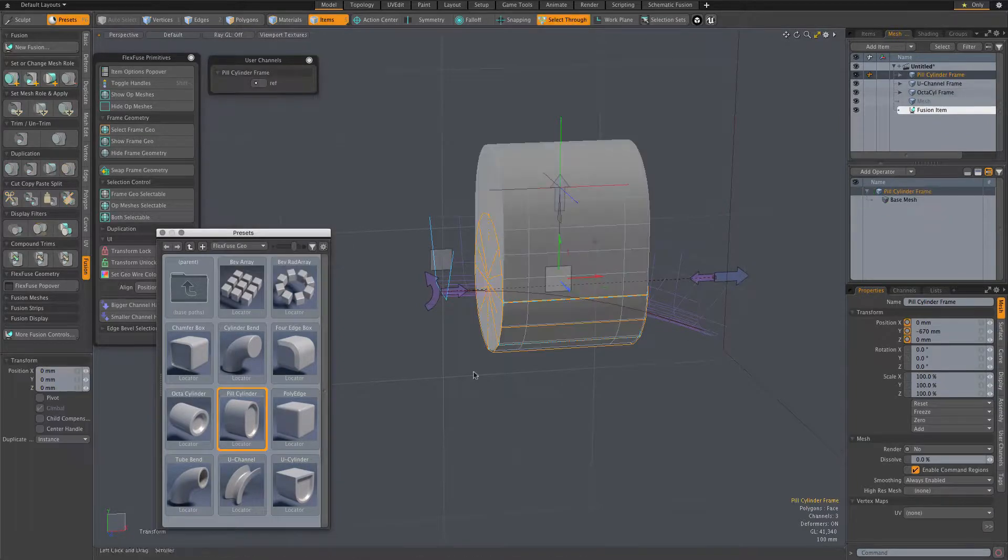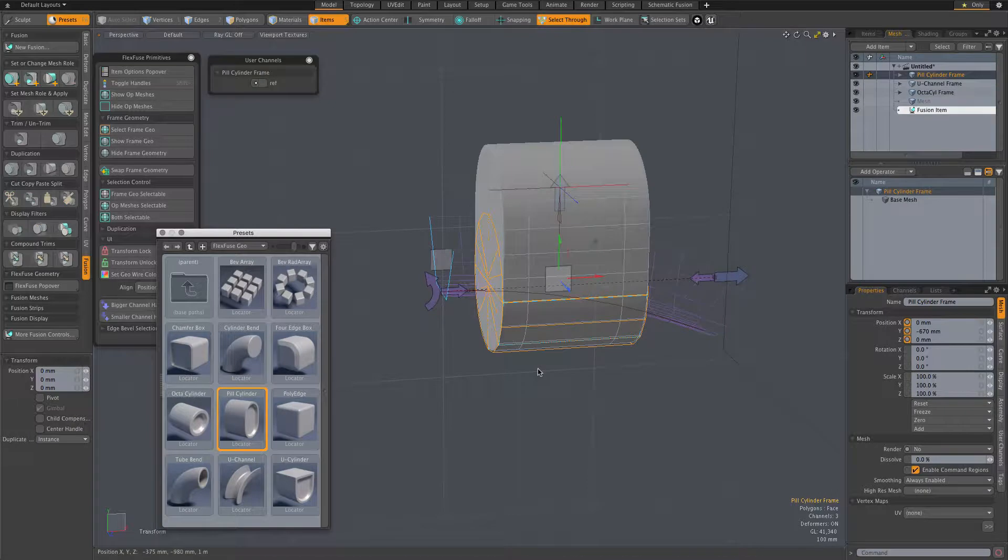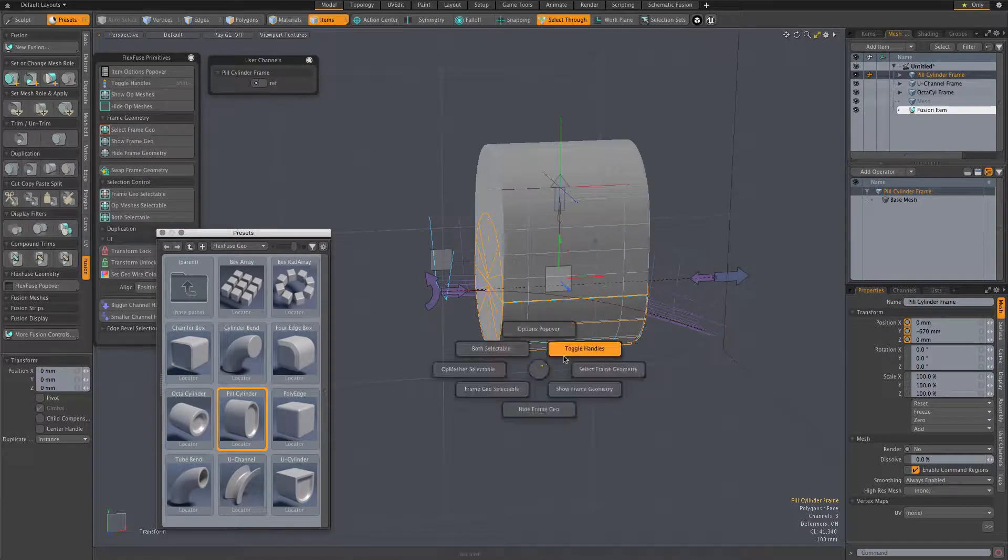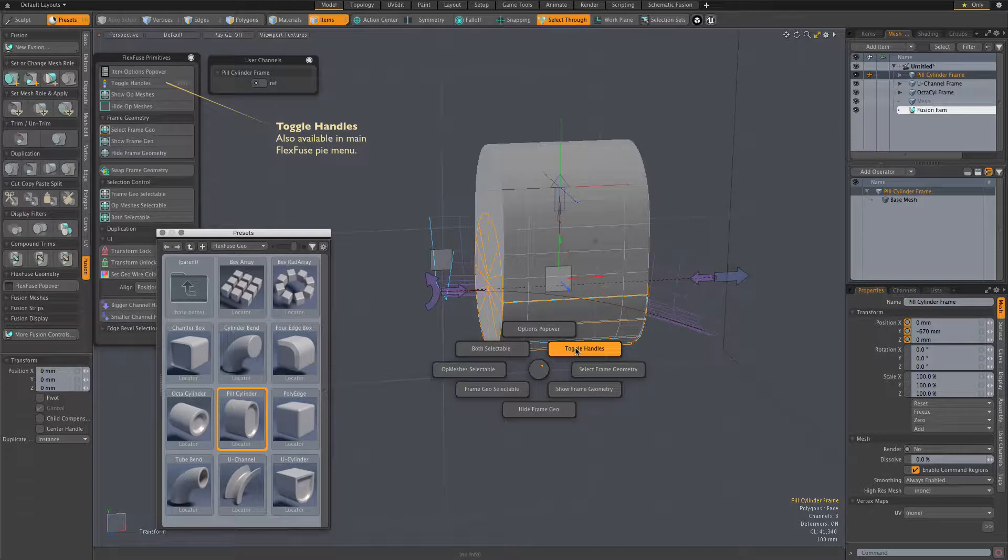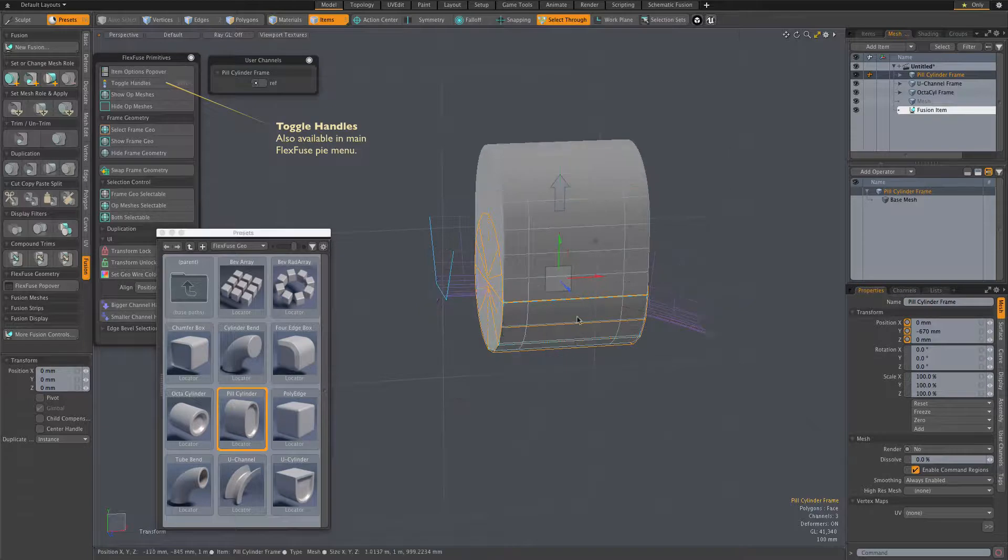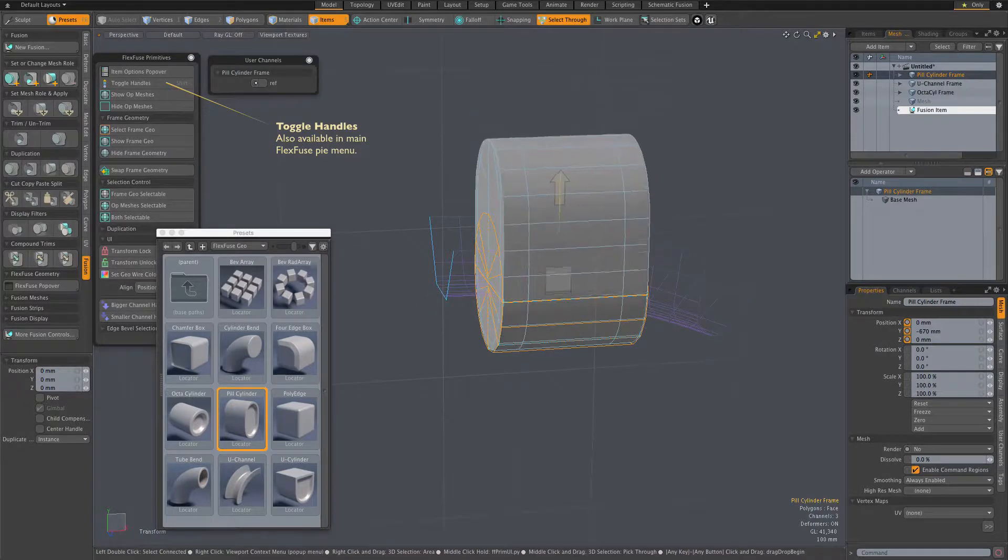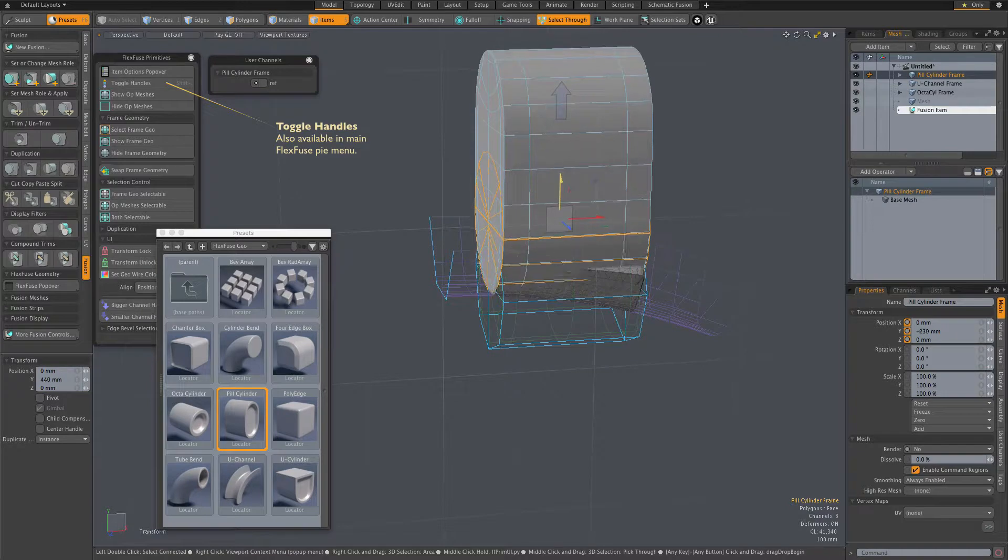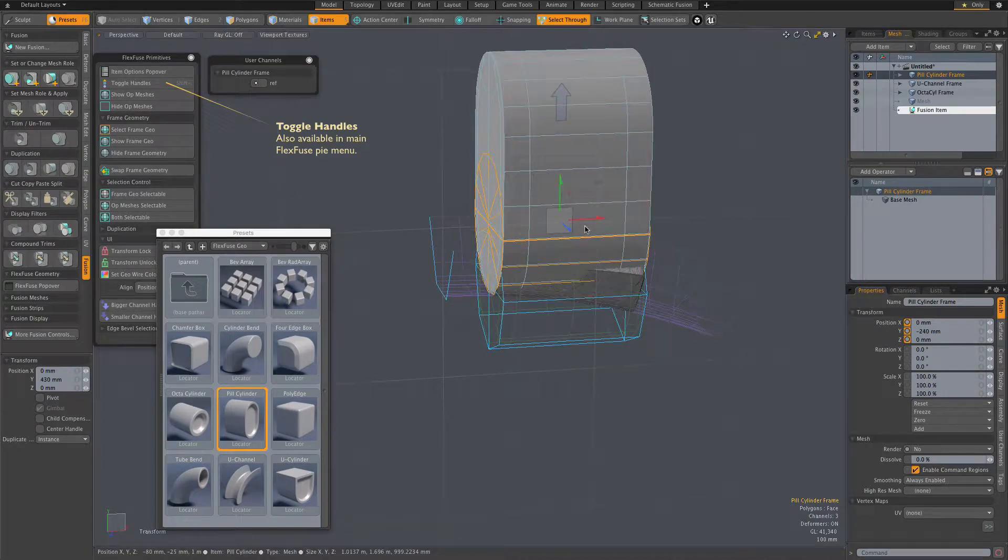To make things clearer as I adjust some of the handles of the new FlexFuse item, I first hit the Toggle Handles button in the FlexFuse Pi menu, which limits the handles to those associated with the selected item.